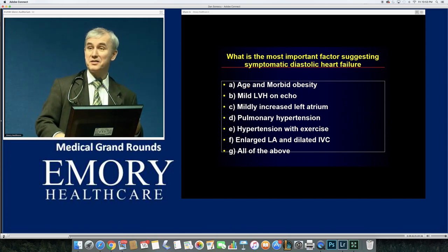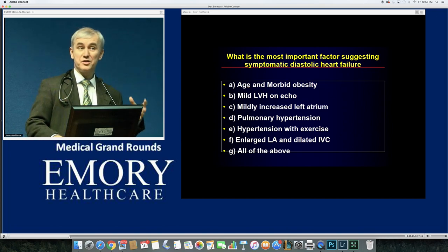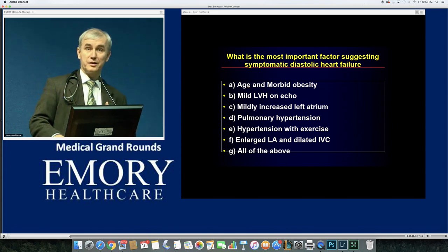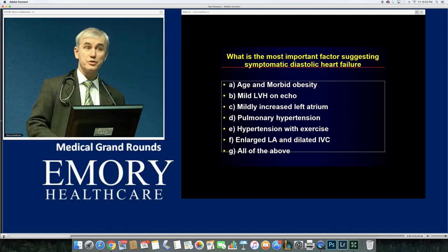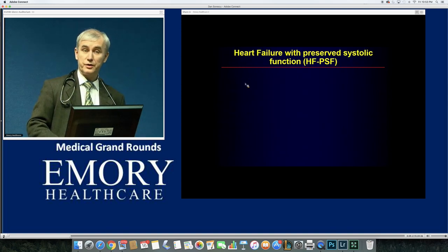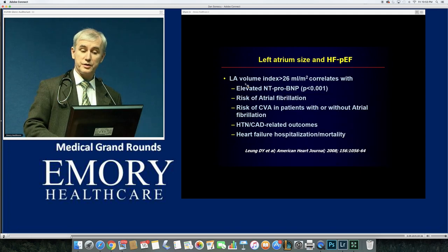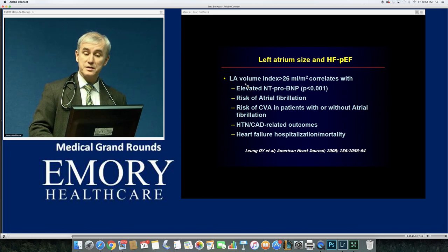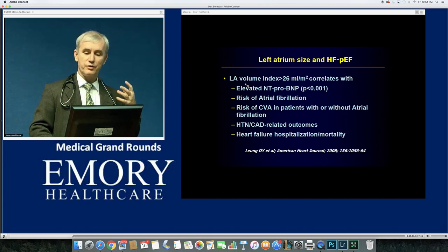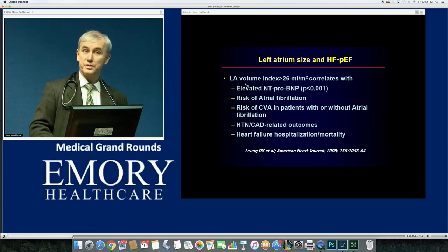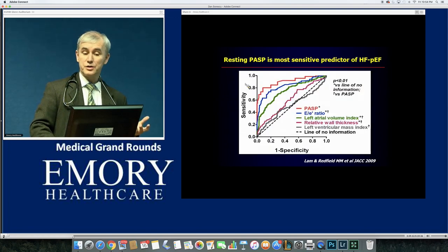The most sensitive marker is the estimated systolic pulmonary artery pressure. A large left atrium is one thing, but if the elevated pressure propagates back to the pulmonary artery and right side with no other explanation for pulmonary hypertension, that's likely the real finding. The left atrial volume index is also very important — it's an anatomical BNP that predicts elevated BNP, risk of atrial fibrillation, stroke, hypertension, and heart failure outcomes including hospitalization and mortality in both systolic and diastolic disease.